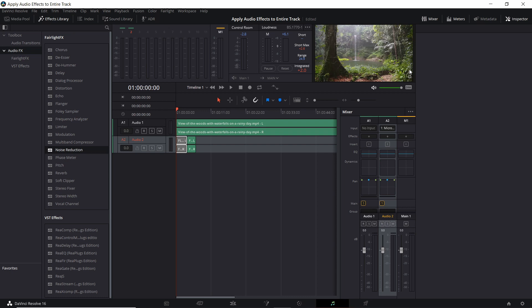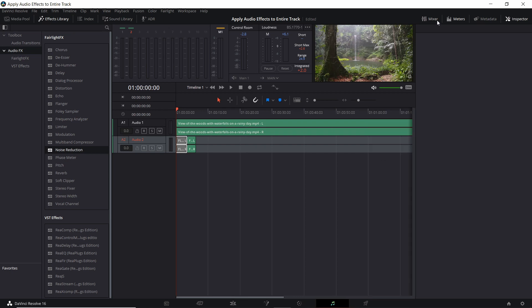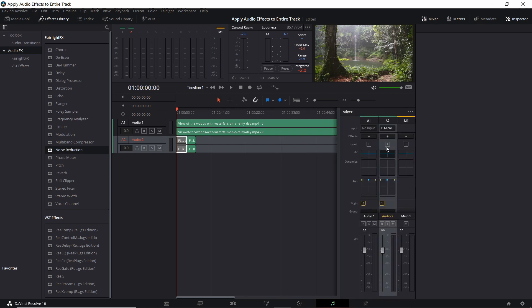If you don't have the mixer open already then click it in the top right hand corner and then there'll be a menu option called effects here. For each audio track you should see a plus sign, obviously representing to add new audio effects to that track.